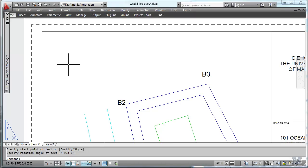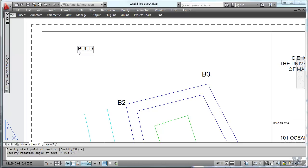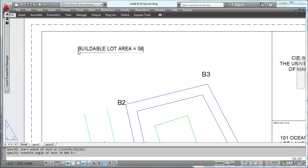Let's also put in the buildable lot area. So we'll just do the text again. Right there. Buildable lot area equals... Let's say 58. I wrote it down here. 58 square feet.